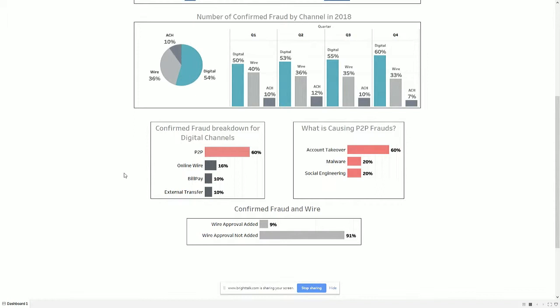As we just observed, the digital channel is experiencing the largest number of frauds compared to wire or ACH channels. Let's look at what is causing these frauds in digital channels — how is money moving in and out of customers' accounts, and what digital channel platforms are most popular among fraudsters? Looking at P2P, online wire, bill pay, and external transfer details, we can see P2P showing the highest fraud at 60%. So what is causing P2P fraud? This next chart shows 60% of the attacks are happening as account takeover, 20% are due to malware, and 20% is social engineering fraud. This insight provides a direction for financial institutions to prioritize their effort to mitigate the risk.